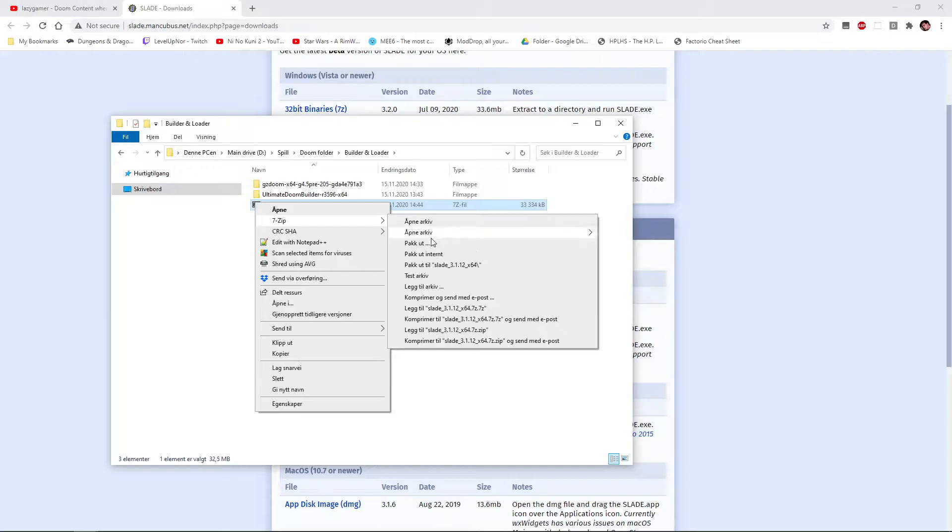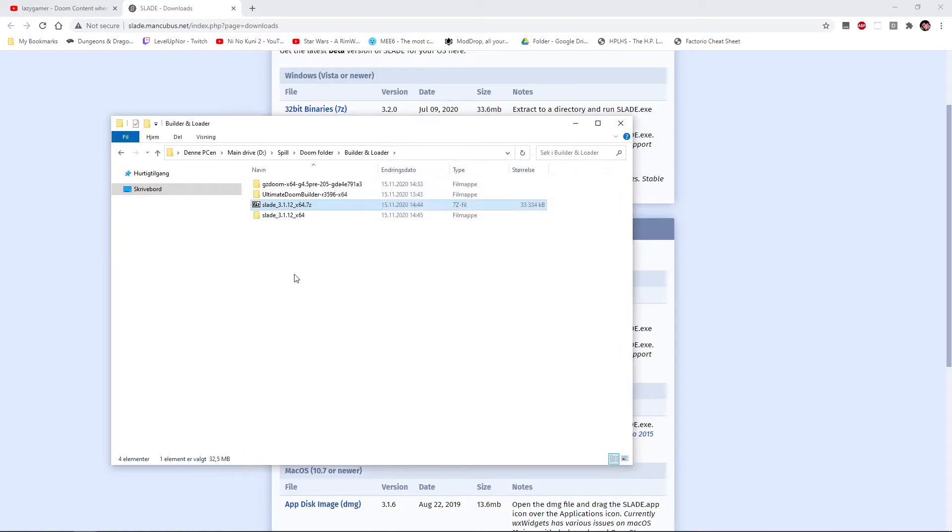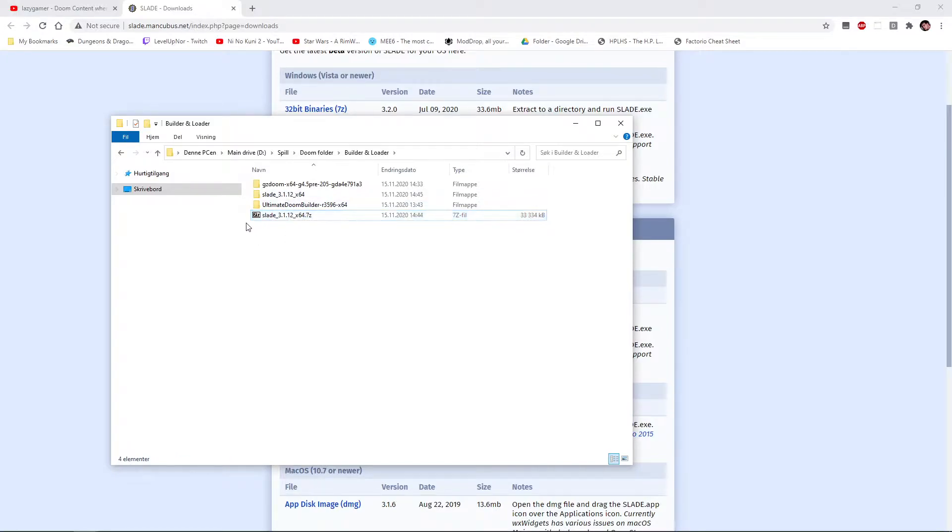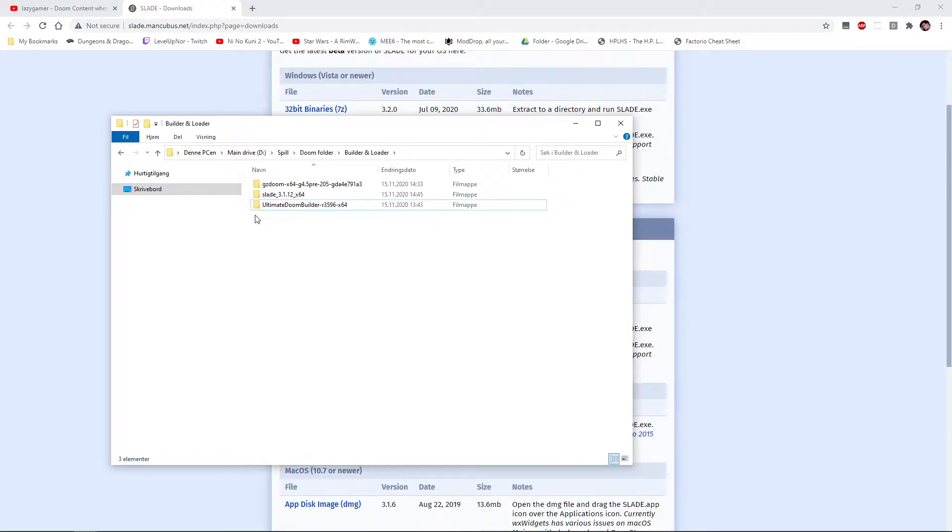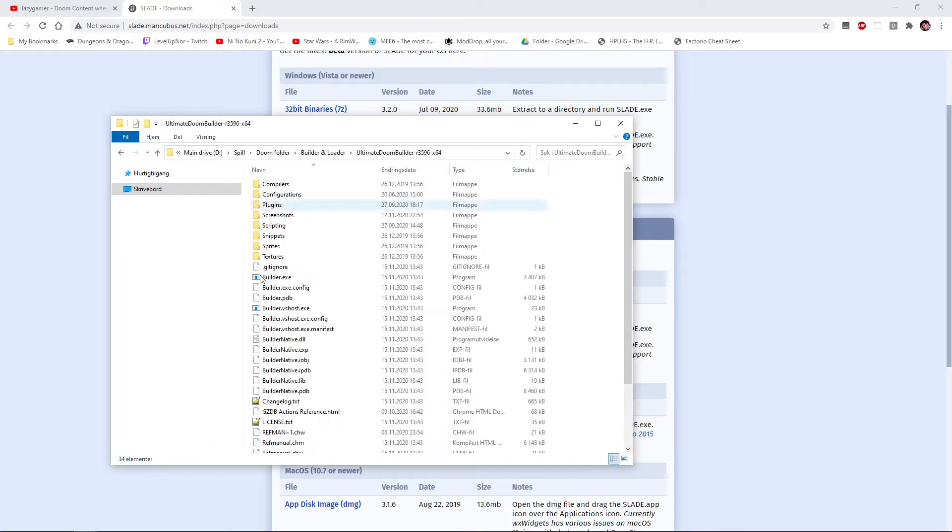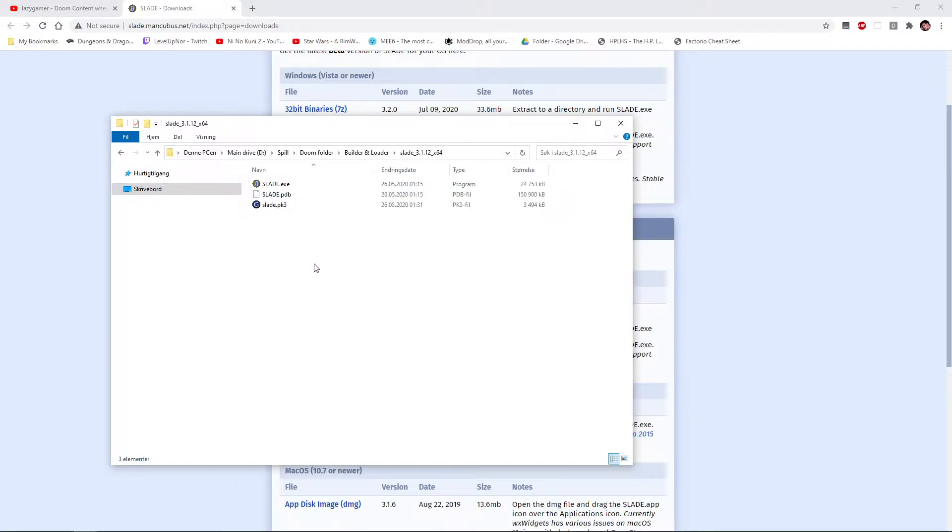We're going to unpack it to Slade and the version number. You have it, it might not be the same as mine if you are doing this in the future. Once we have the folder, we are going to delete the download. We're going to go into the Slade directory and we are going to start.